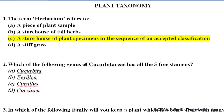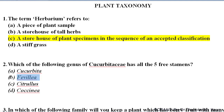Which of the following genera of Cucurbitaceae has all five free stamens? In Cucurbitaceae, normally stamens are fused, but five free stamens are present in Fevilla. B is the correct answer — in Fevilla, five free stamens are present and it belongs to family Cucurbitaceae.